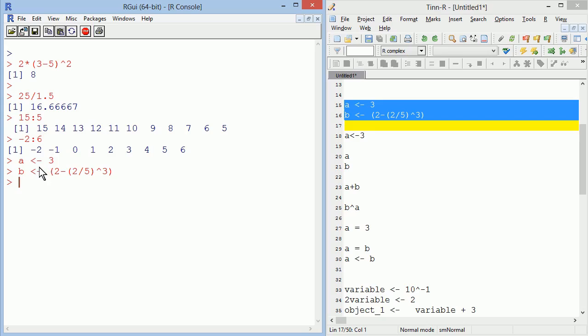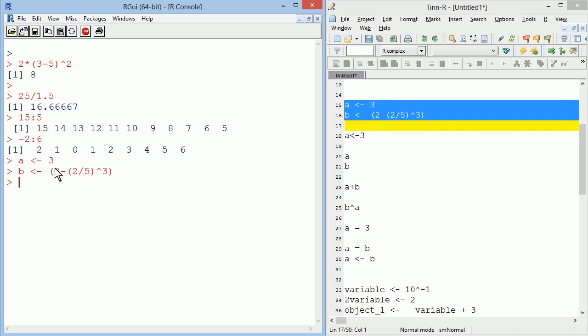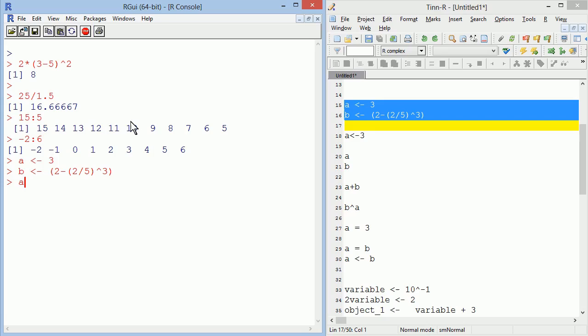In this case, R showed no output because I didn't ask it to see anything. I just asked it to assign the value of 3 to a variable, which in our language we're going to call objects, to an object called A, and to assign the result of this operation to an object called B. So now in the R memory, which we're going to call environment, there is an object called A. And if I want to see it, I have to call it by typing its name and pressing enter, and an object B.